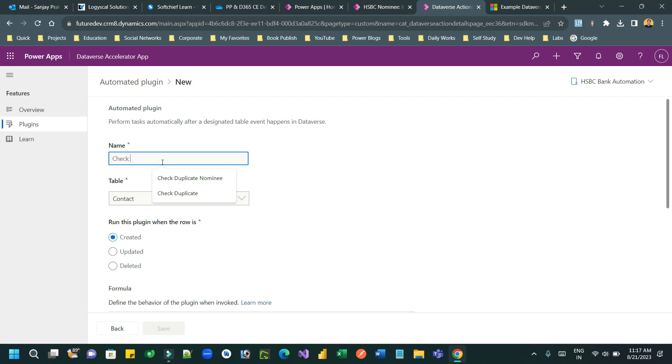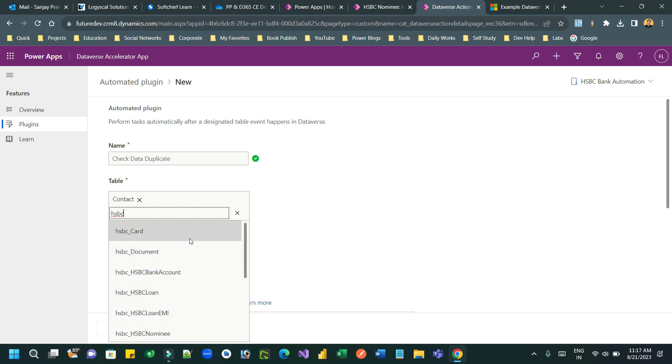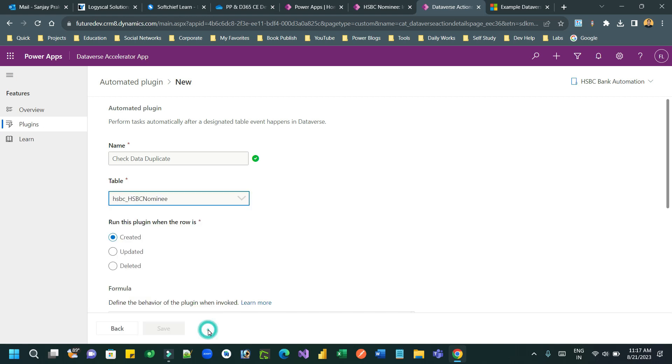If you have not seen how Dataverse accelerator is installed, check my previous video. Also learn how instant plugins are developed in my previous video. Here, we want to develop an automated plugin to check some data validation.